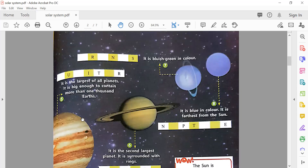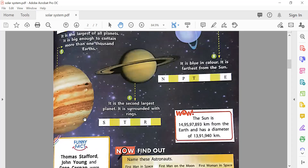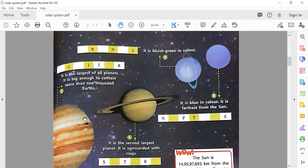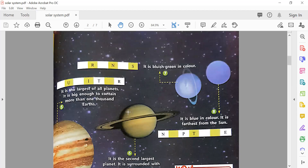After Jupiter comes Saturn — S-A-T-U-R-N. It is the second largest planet and it is surrounded by rings. Amazing, right? After Jupiter is Saturn, the second largest planet, and it has rings.